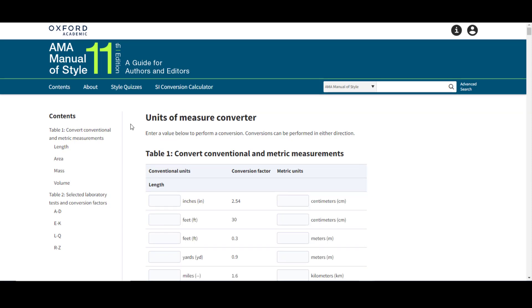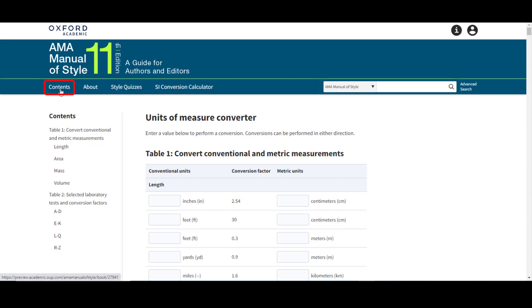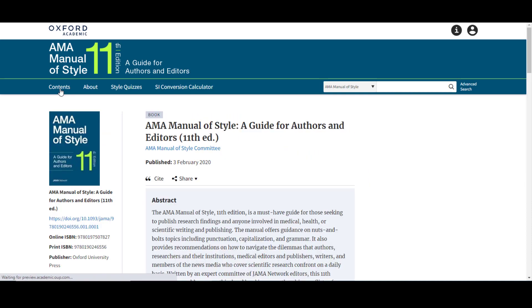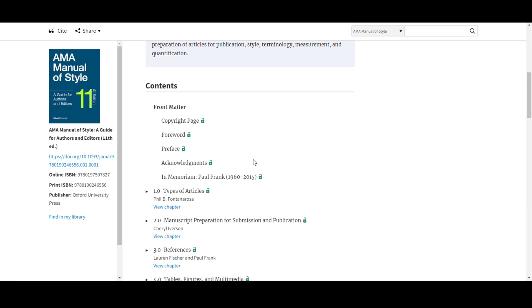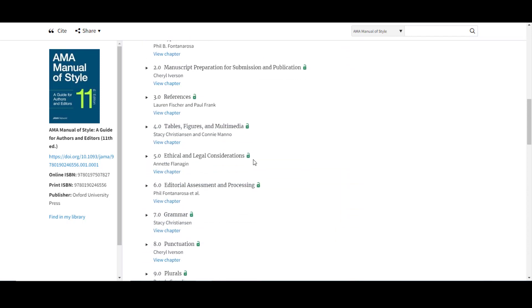To access the full text of the AMA Manual of Style, you can either run a search in the upper right corner, or you can browse into the full contents of the volume, including the front matter and end matter. From here, you can click into any chapter you wish to view, such as Chapter 4 on tables, figures, and multimedia.